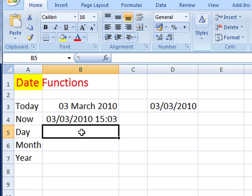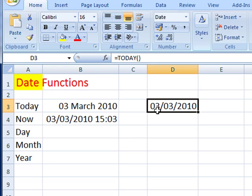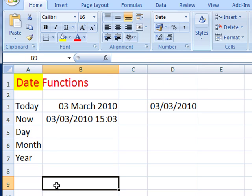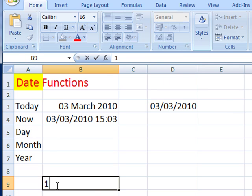Now the argument for this function is actually a serial number. Serial number, here you say? Well, dates are actually numbers - they're not actually dates. And all the numbers stem from the number one, and the number one is actually the first of January 1900.